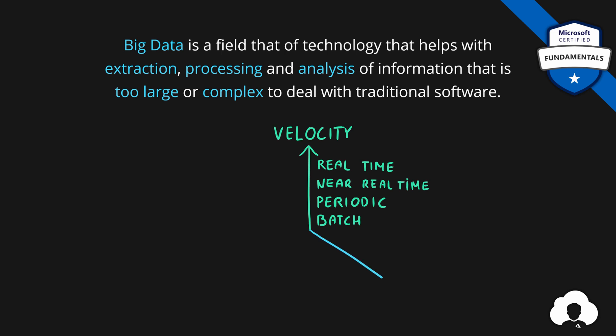A second characteristic is volume. So are we talking about megabytes, gigabytes, terabytes or even petabytes of data?